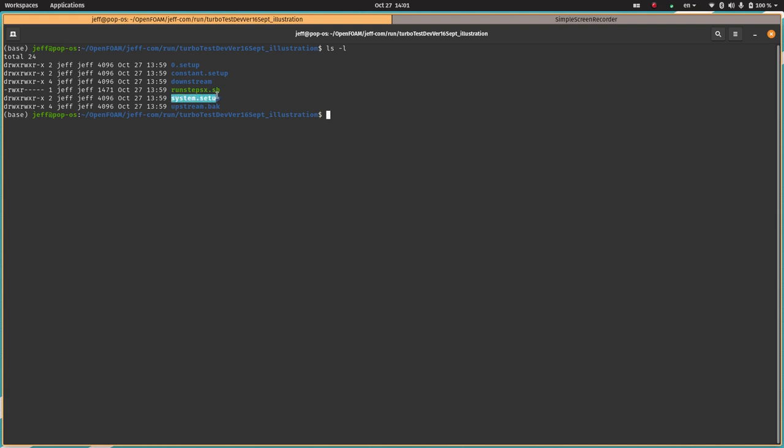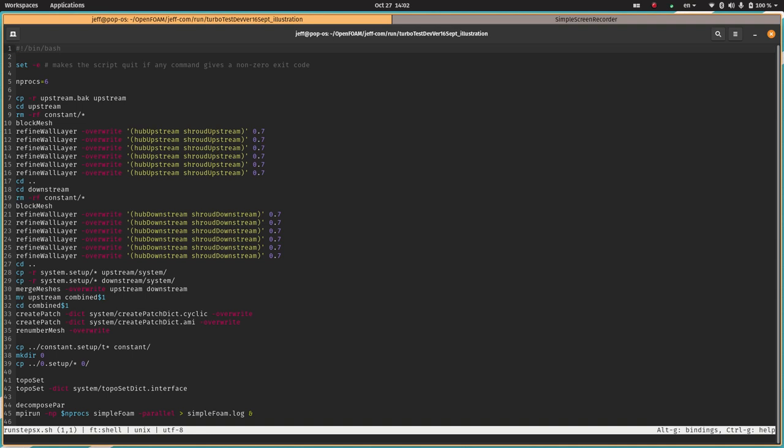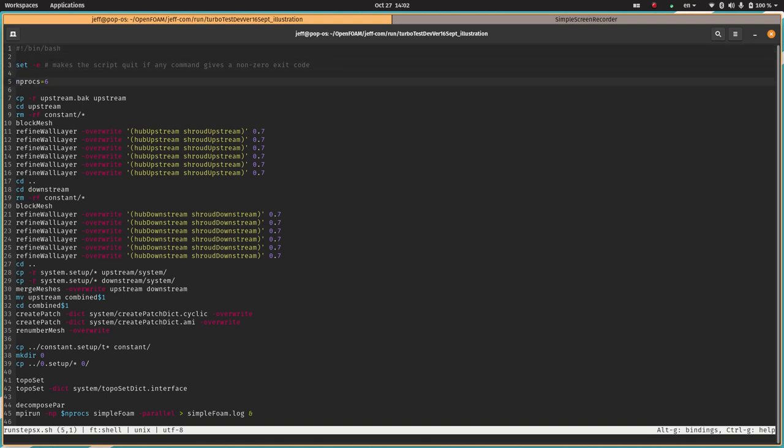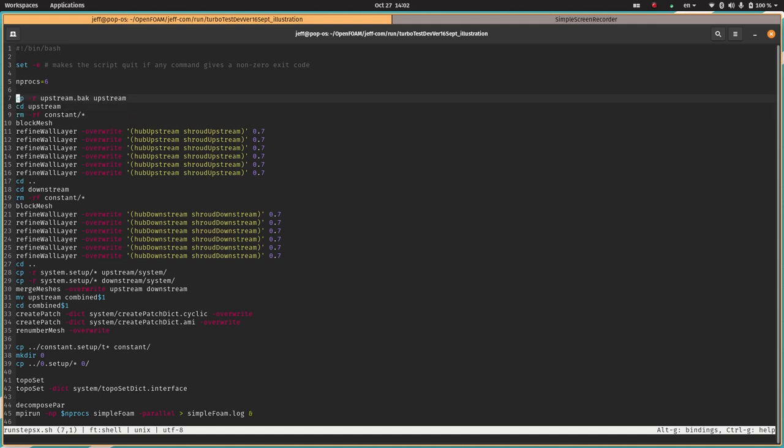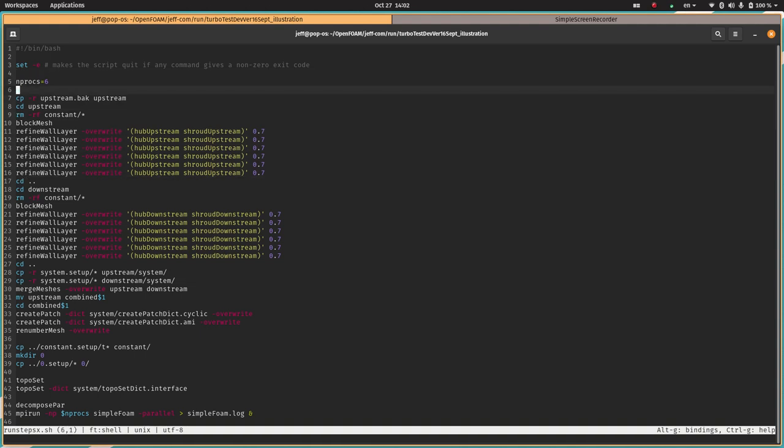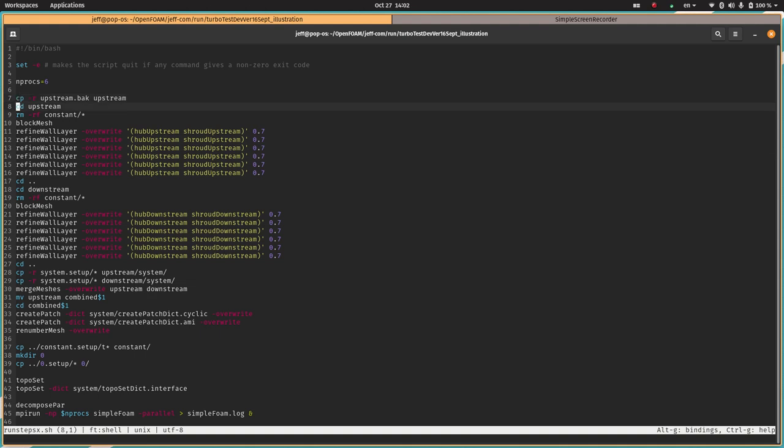I have a test case here. What I've created is basically two regions each of which starts out as its own OpenFOAM case folder. These are called downstream and upstream.back for backup. There's also a system.setup, constant.setup and zero.setup folder which essentially contain the files other than the grid that would be in those folders for the final case and they'll get copied over at the end. Finally we see a script run_steps_x.sh.